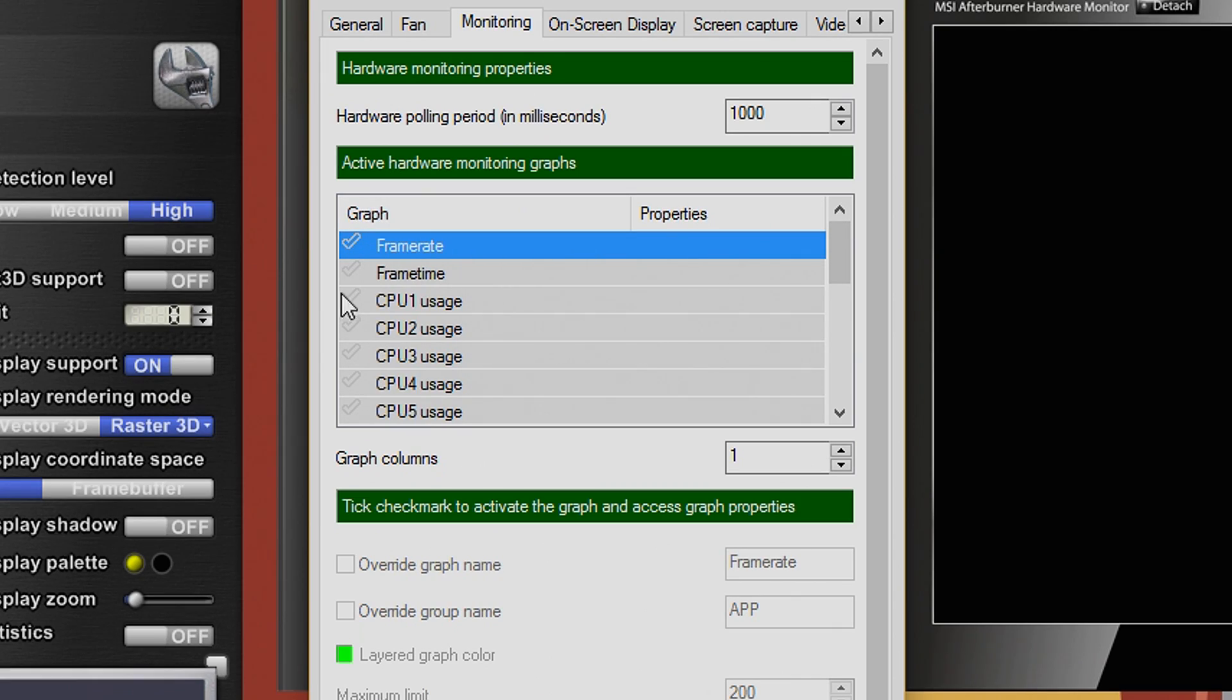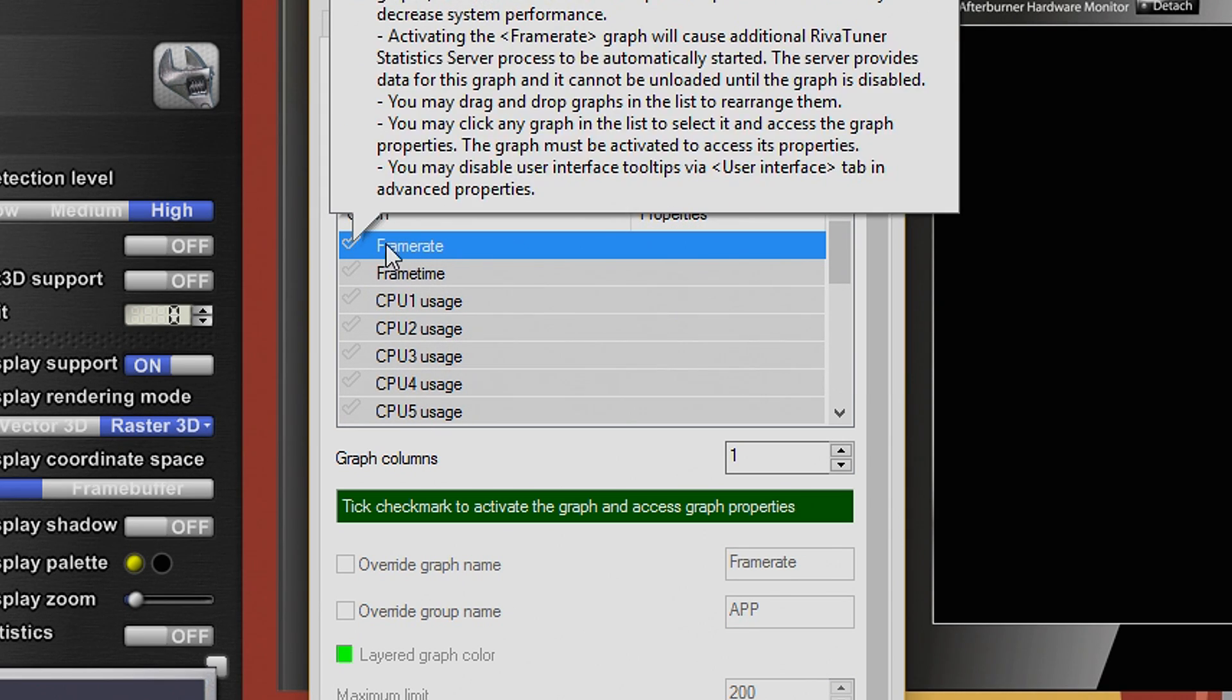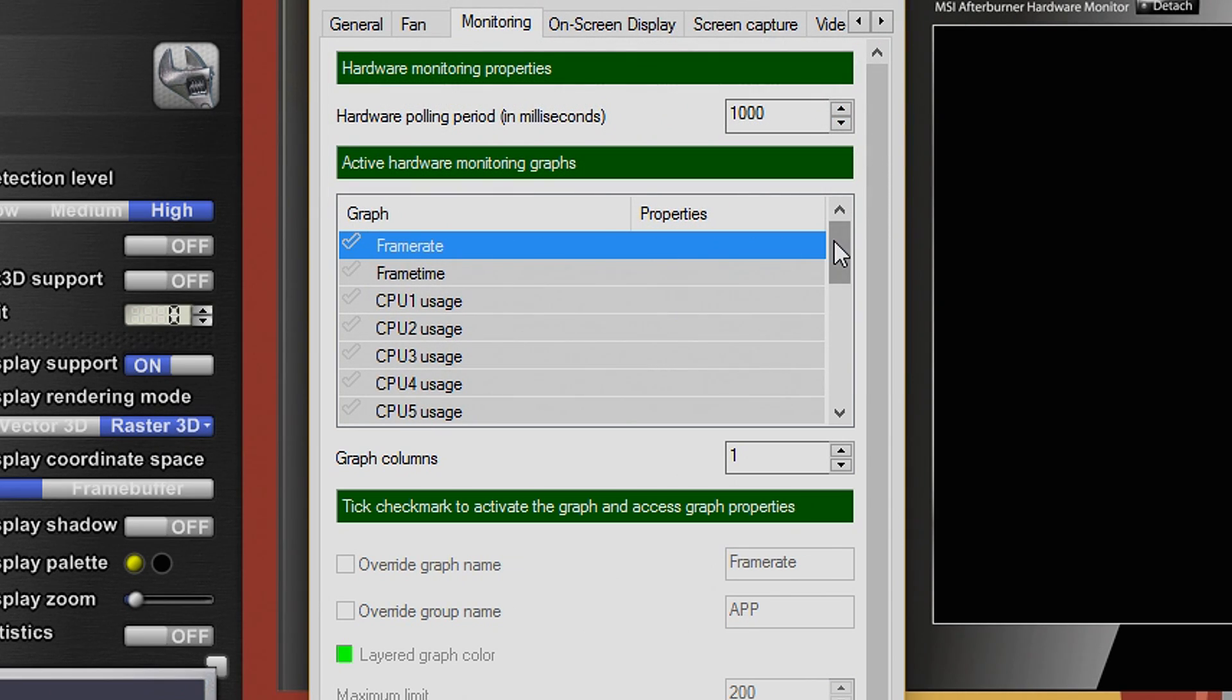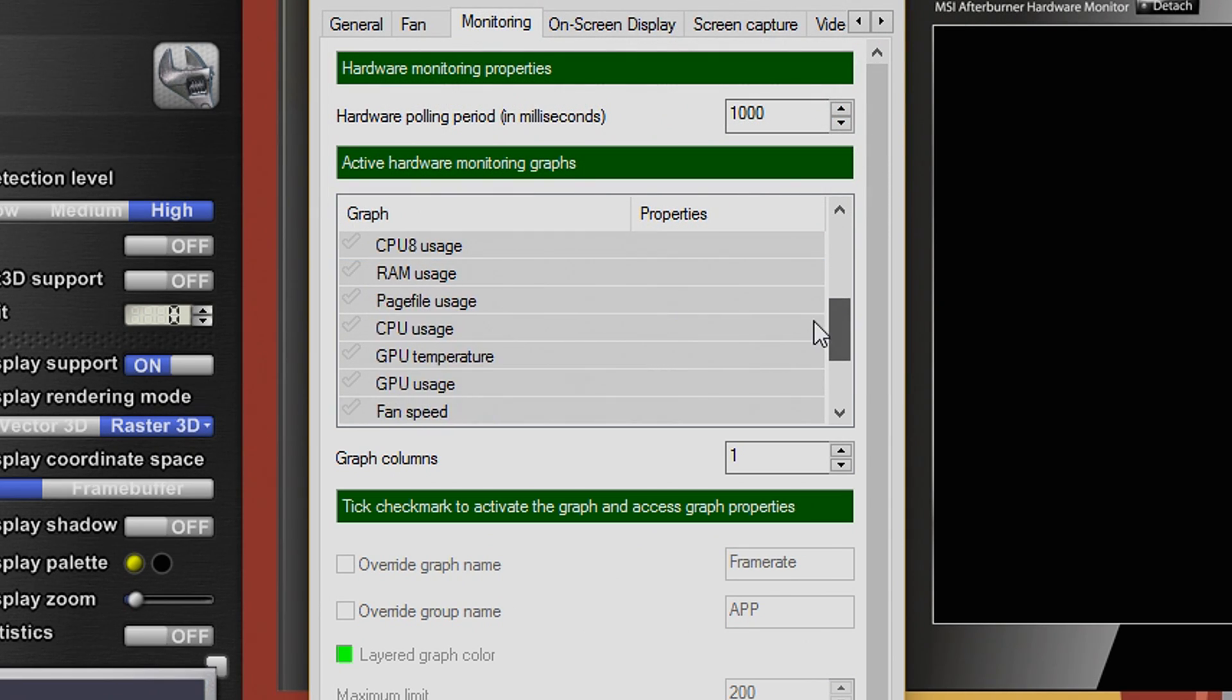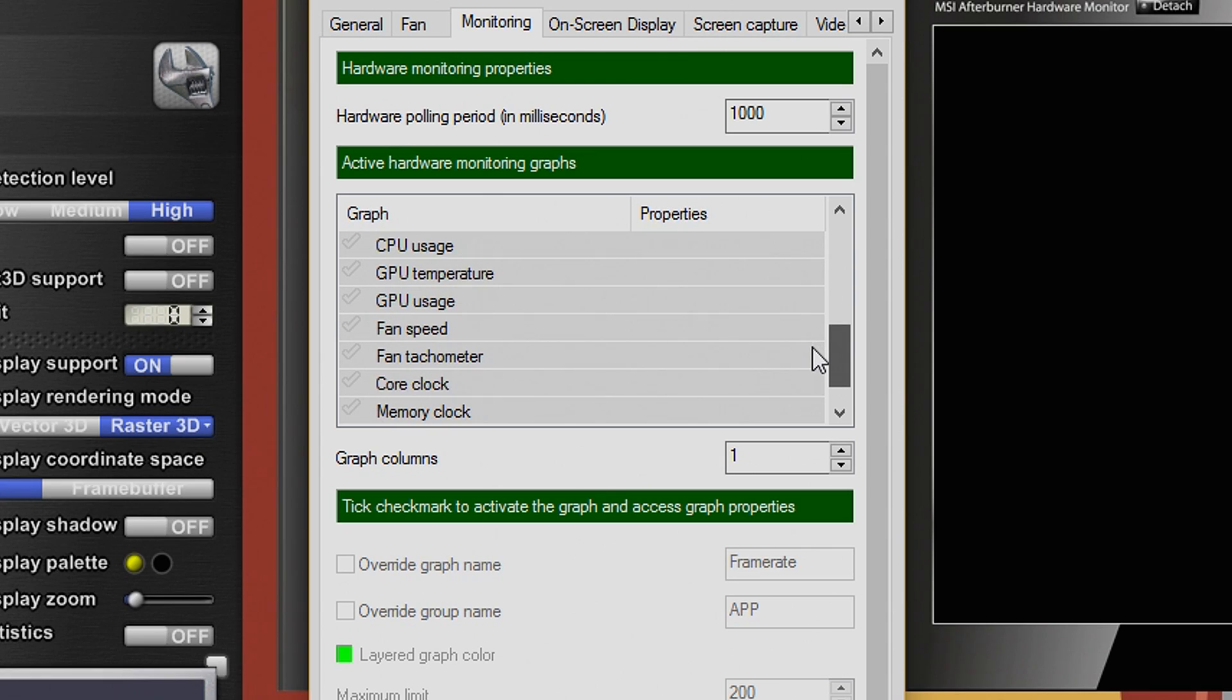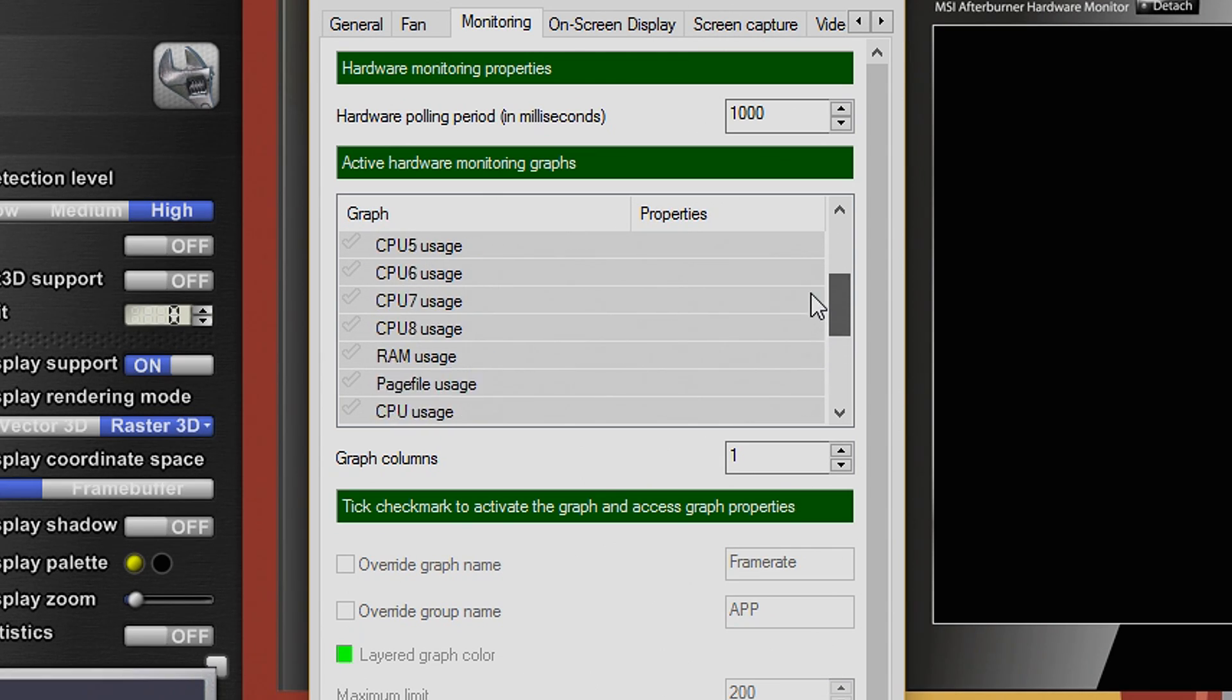As you can see here, I want you to focus your attention to this area here. This area contains all the settings that this application is able to monitor. It can keep track of frame rate, GPU temperatures, GPU usage, RAM usage, etc.